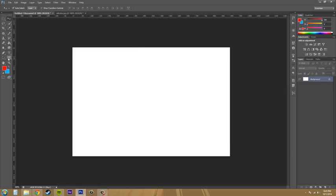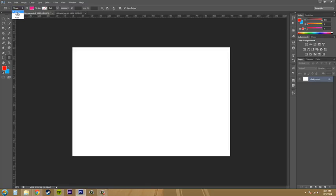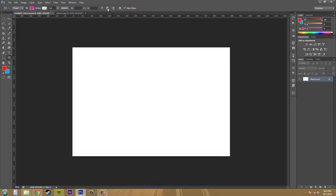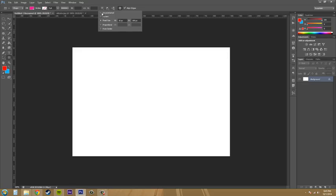So let's select our shape tool here. Let's make sure that it's on shape up here and then I'm going to check my settings real quick. I want to have it on new layers and then just check all these. I don't want fixed sizes. I'm just going to do unconstrained right now.